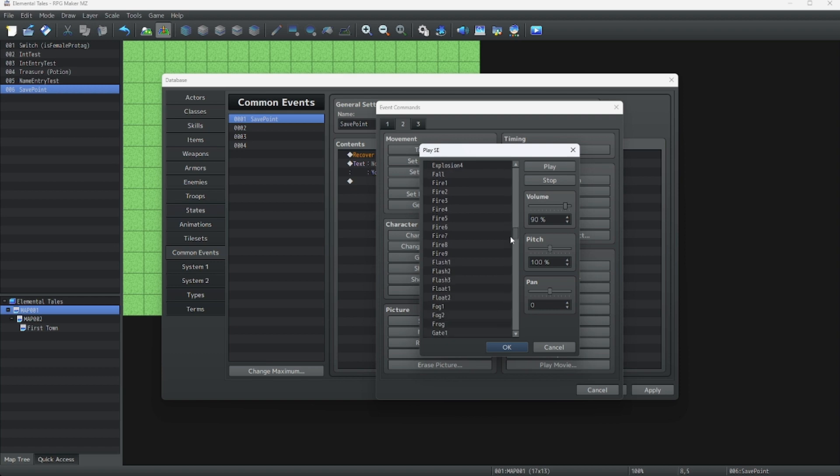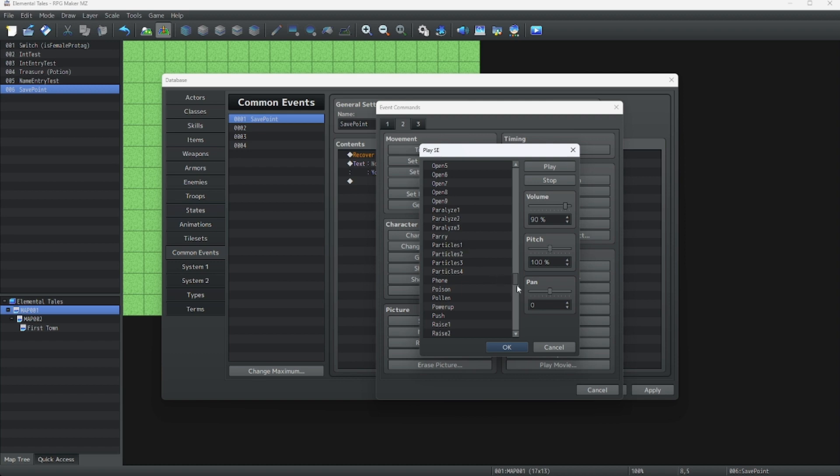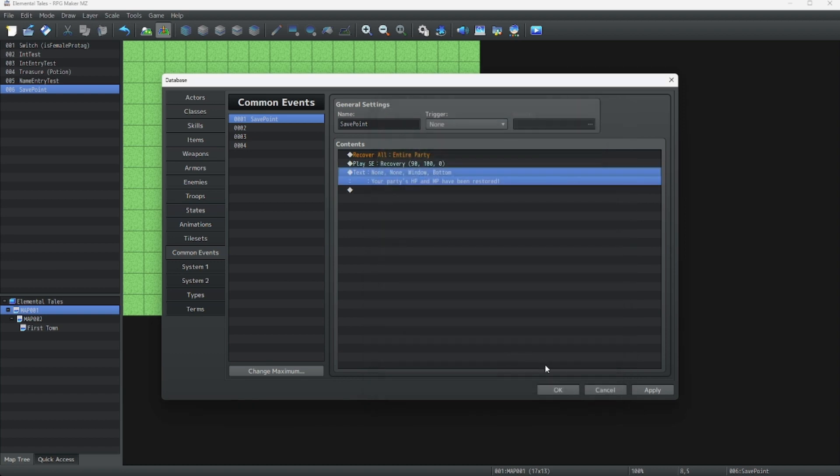Let's see. It's somewhere here. It's in the R's. There it is. Recovery. That'll work.